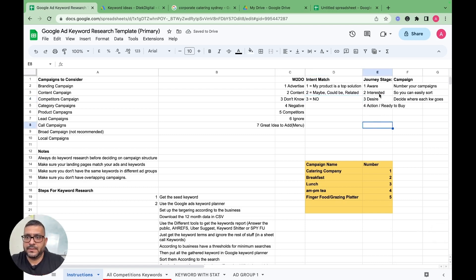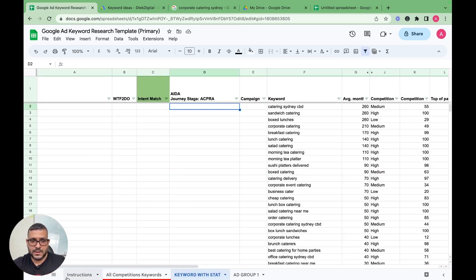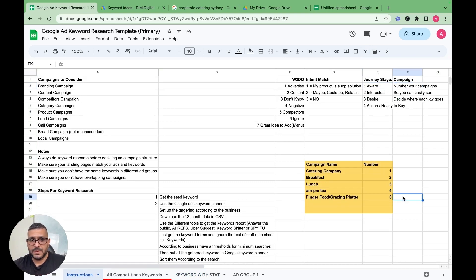The campaign number column references the campaigns we've numbered — breakfast, lunch, etc. In the next part of this video series, we'll discuss how to put all these keywords into different campaigns, sort them into ad groups, and build the Google Ads. Stay tuned for the second part. Any comments or feedback, please mention them below, and I'll see you in the next video. Thank you very much.